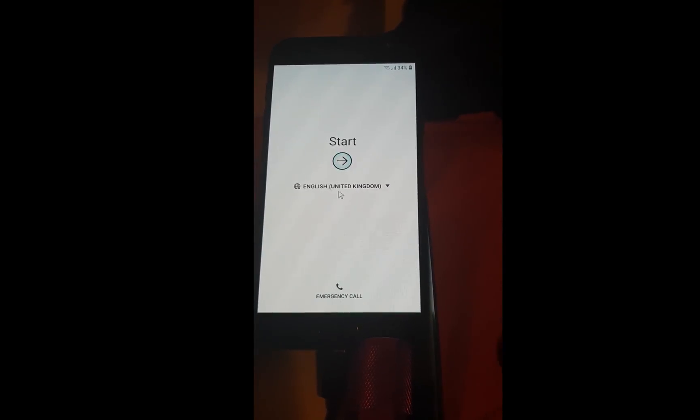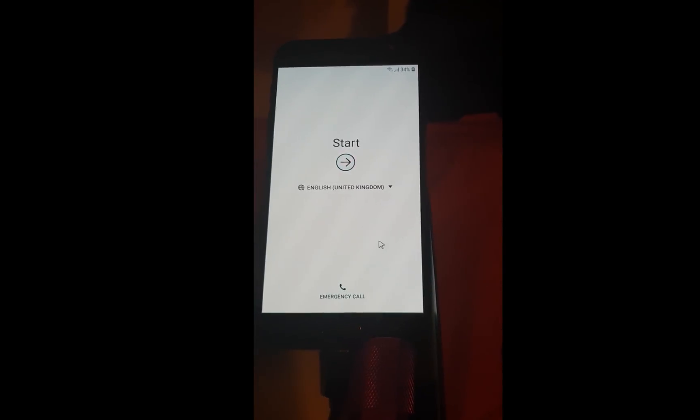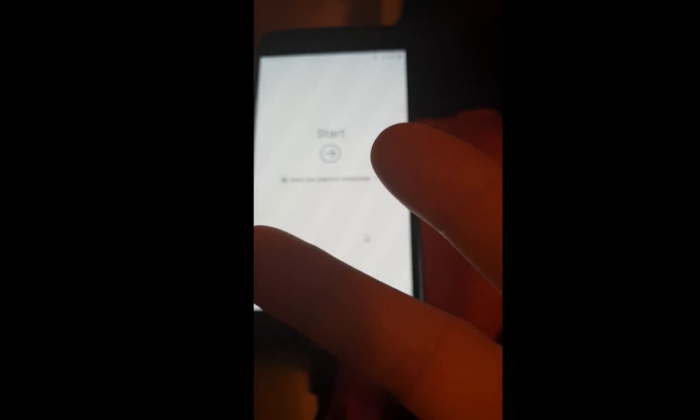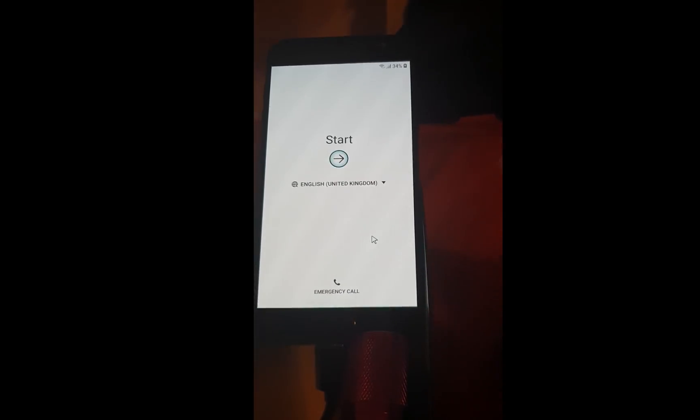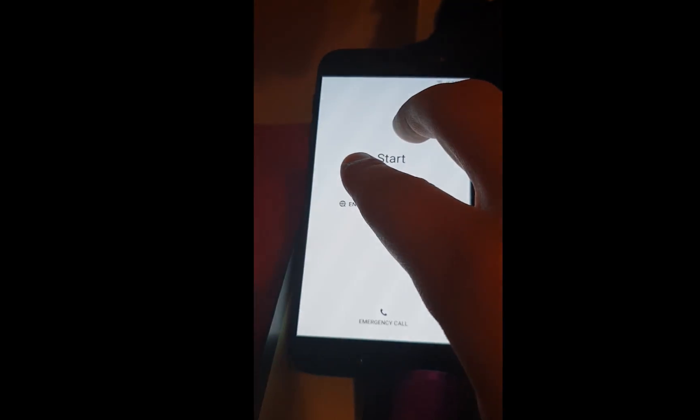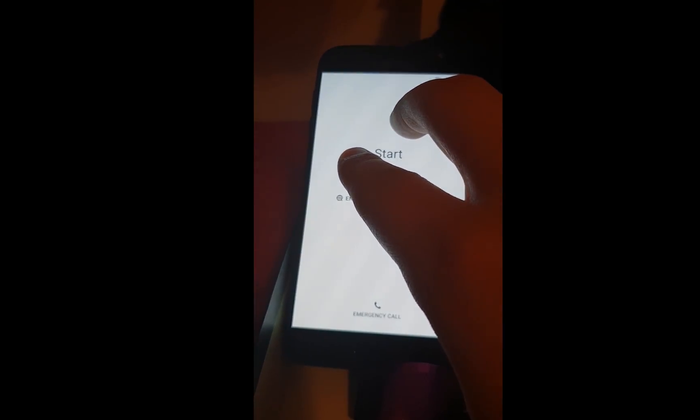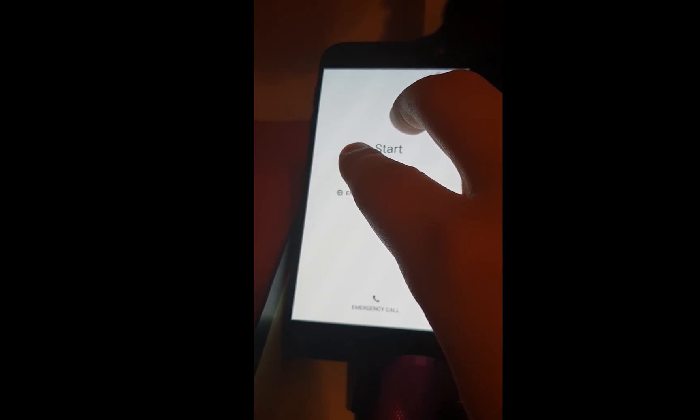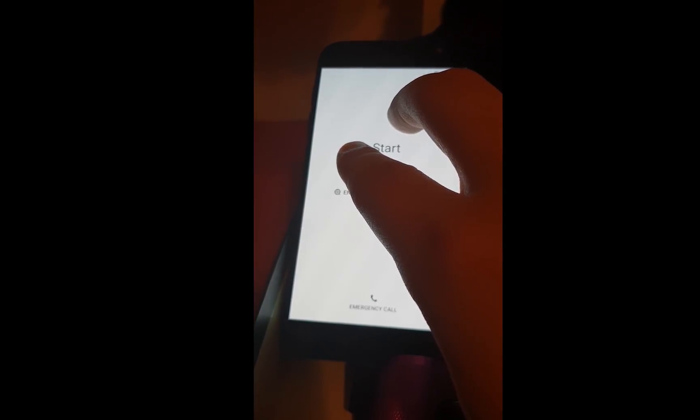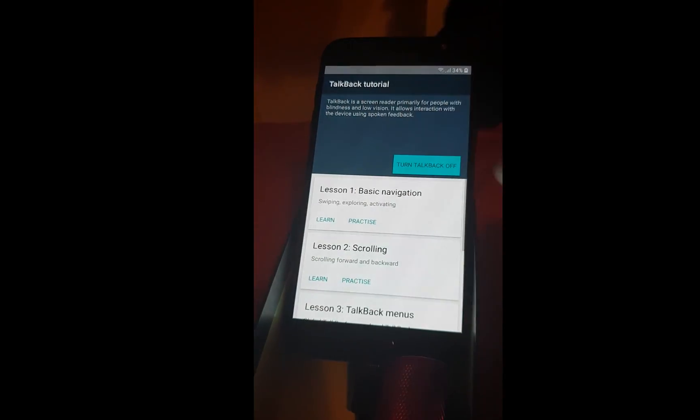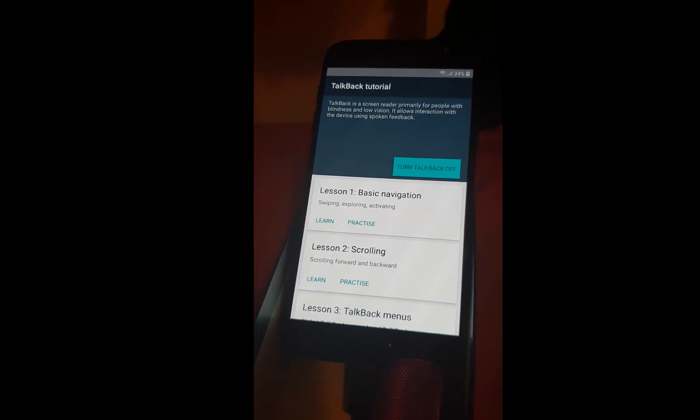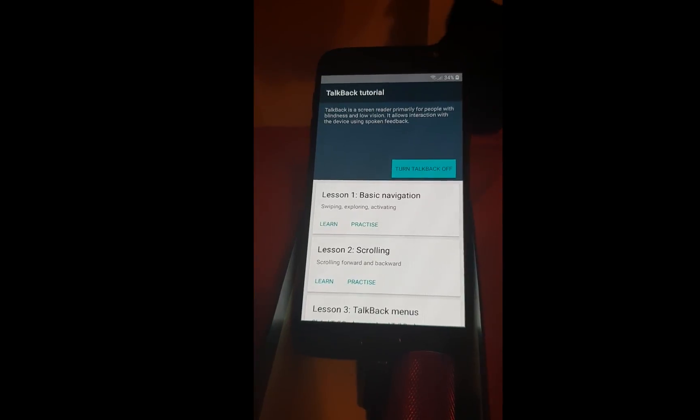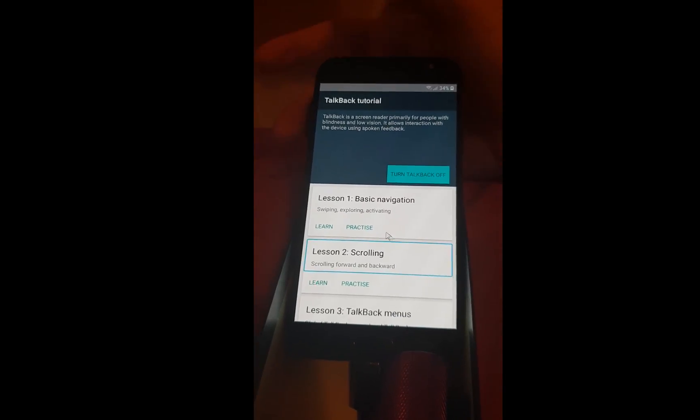When you're on the home screen, start screen with two fingers, long press the screen and wait for the beep. I will turn off the sound.